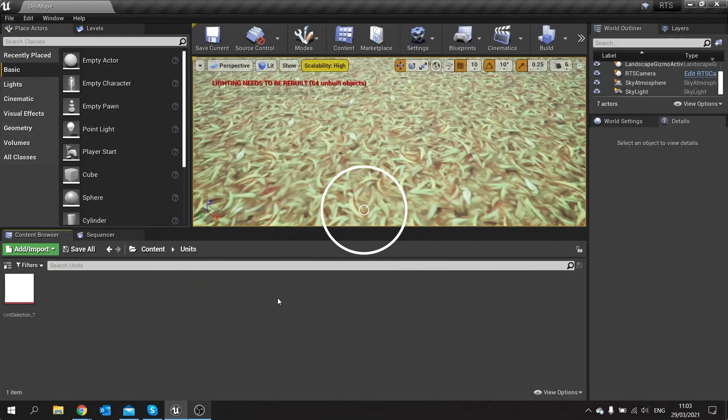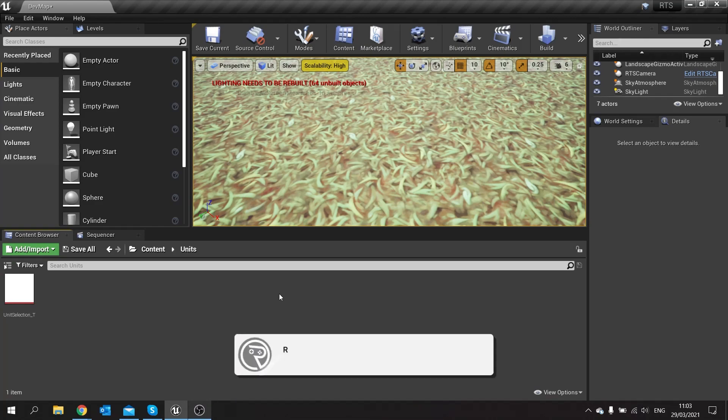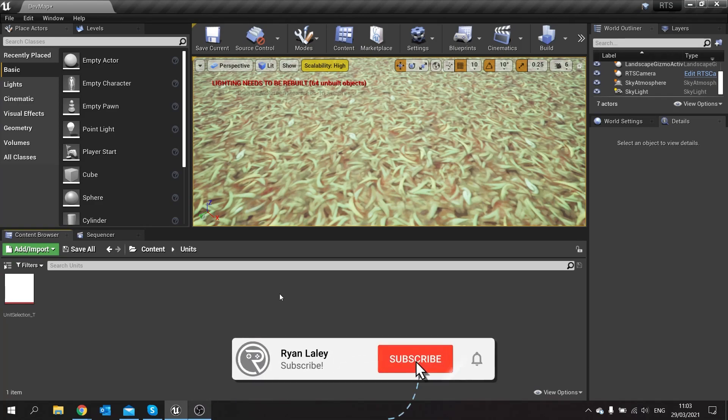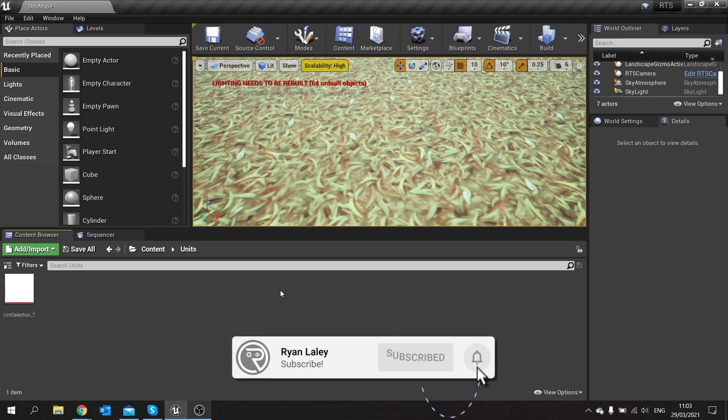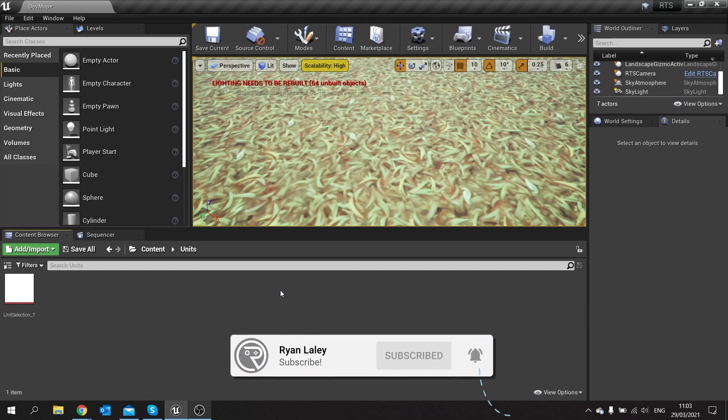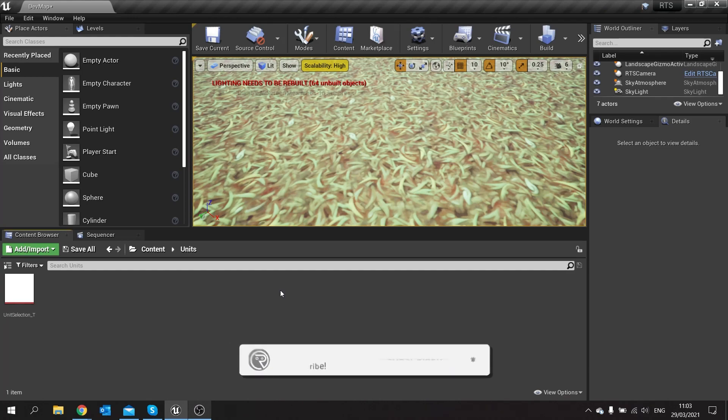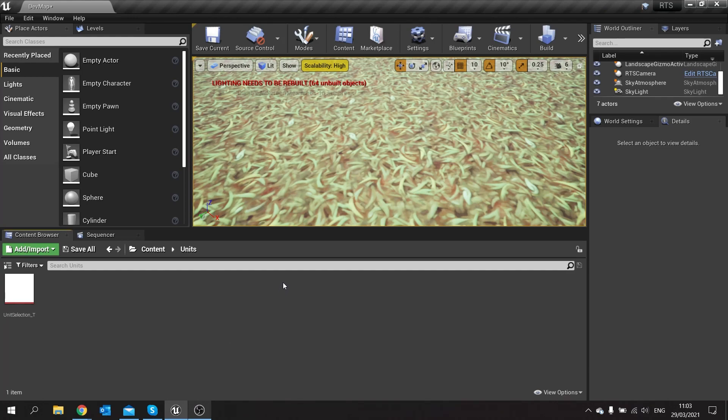Hello everyone and welcome back to our RTS series. Previously we've been working on the camera functions and selection functions, and in this episode we're going to start working on selecting individual units.